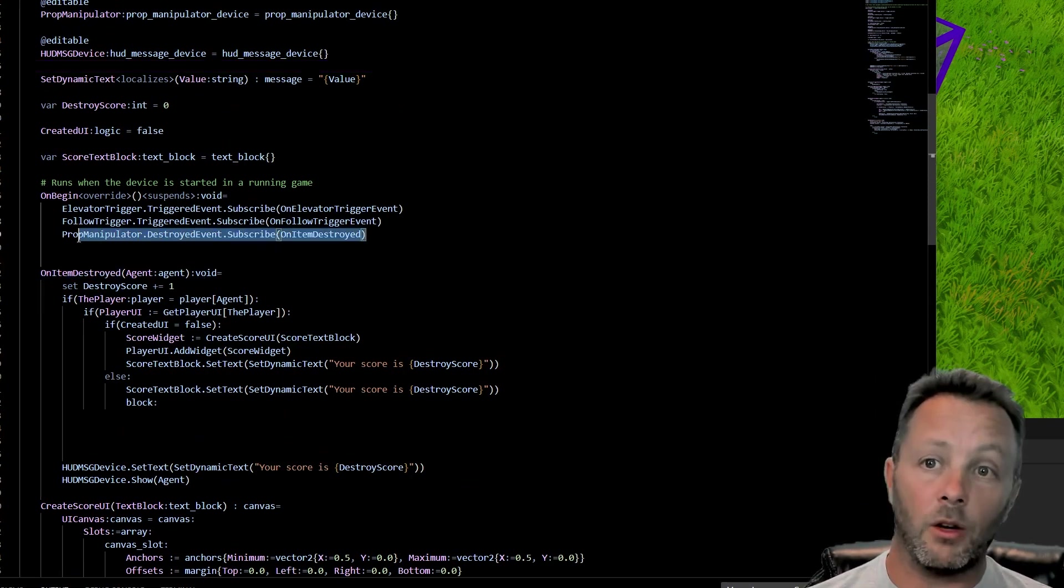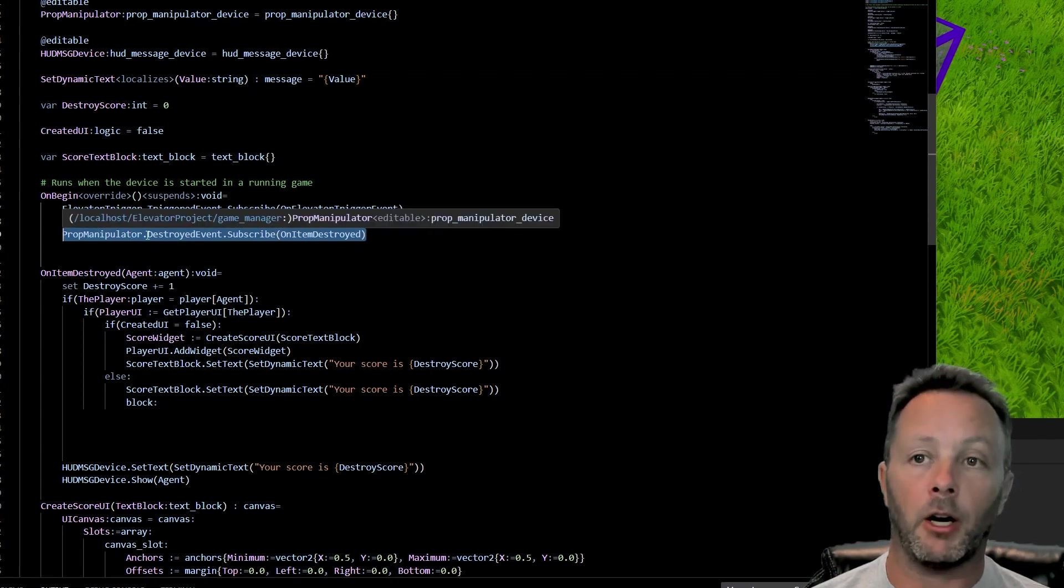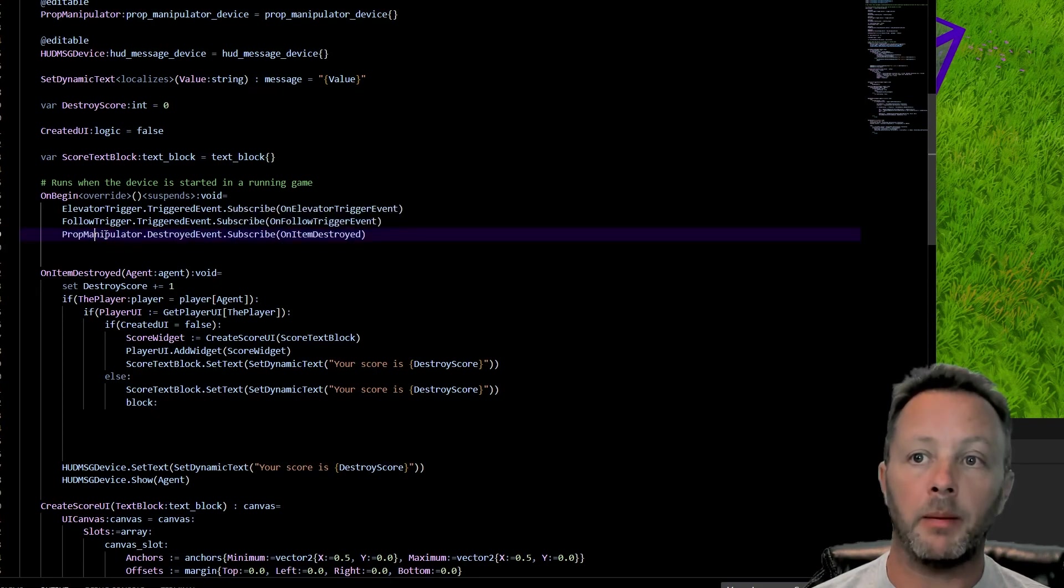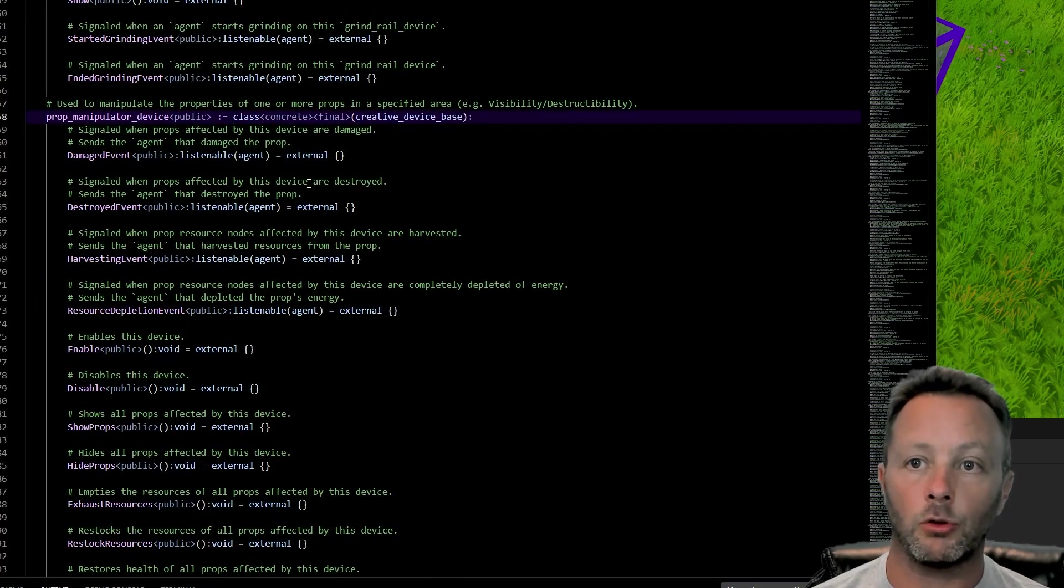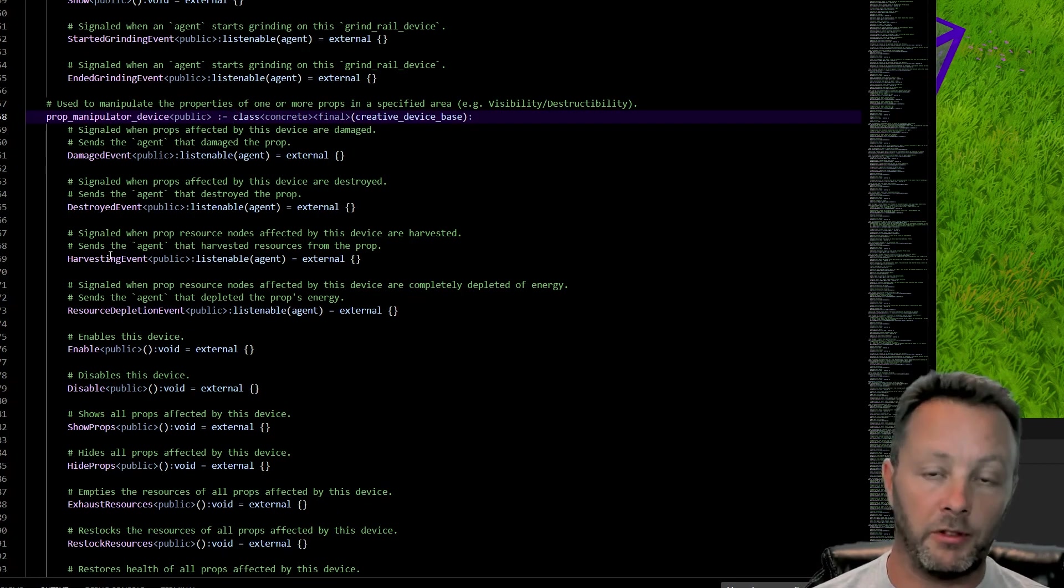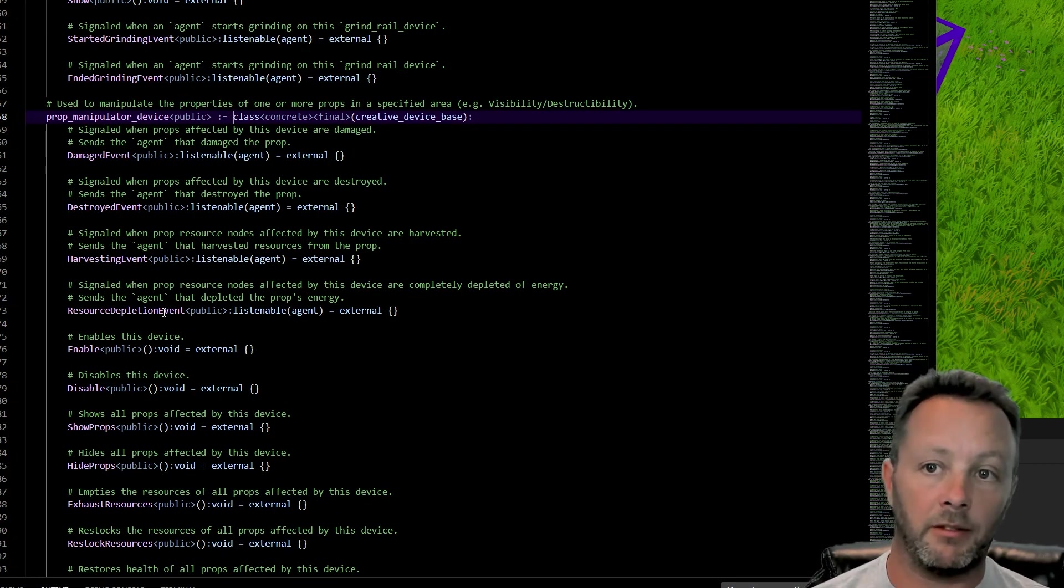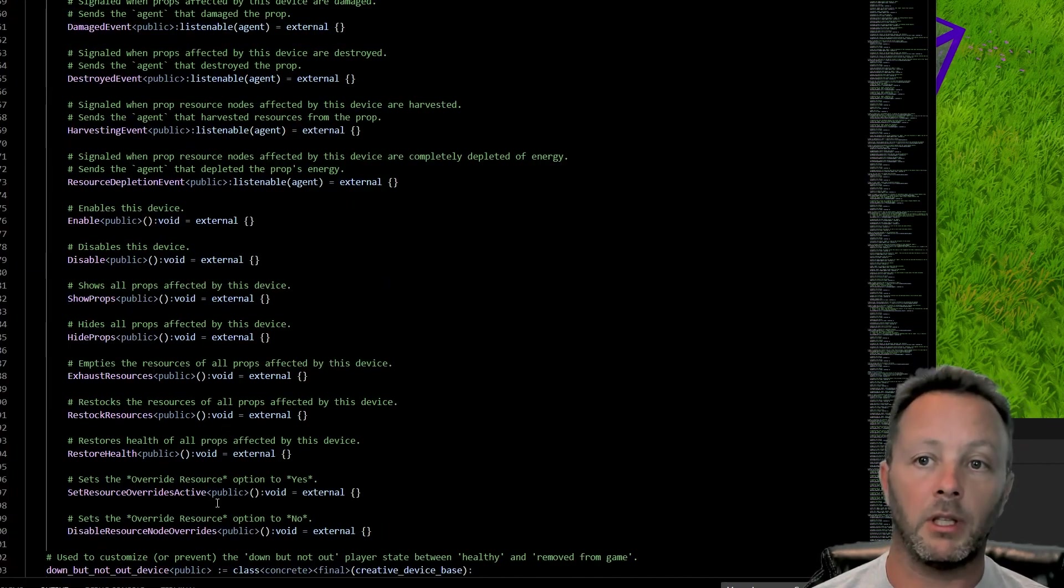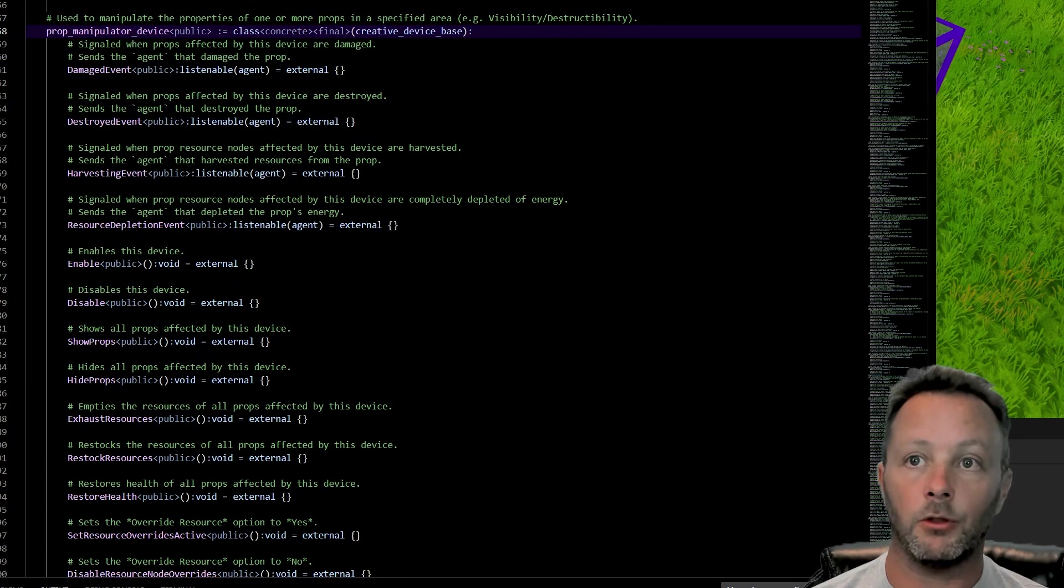When we do something within the prop manipulator, we want to subscribe to particular events. Now the prop manipulator actually has a few events going on. So if we control click here, we can see damaged event, destroyed event, harvesting event, resource depletion event. And then we can enable, disable, show props, hide props, all kinds of stuff. It's really a handy device to use for sure.